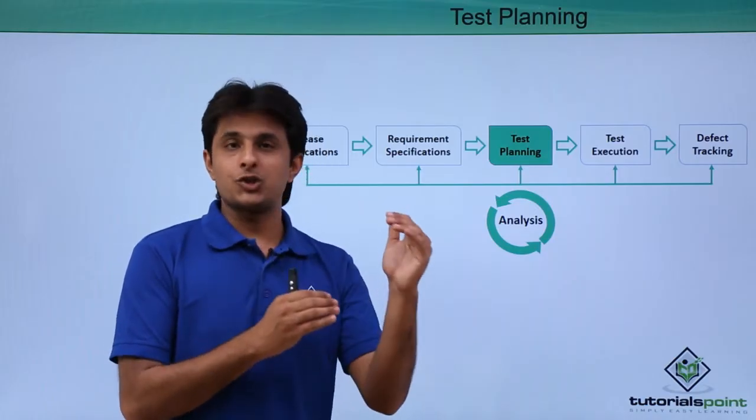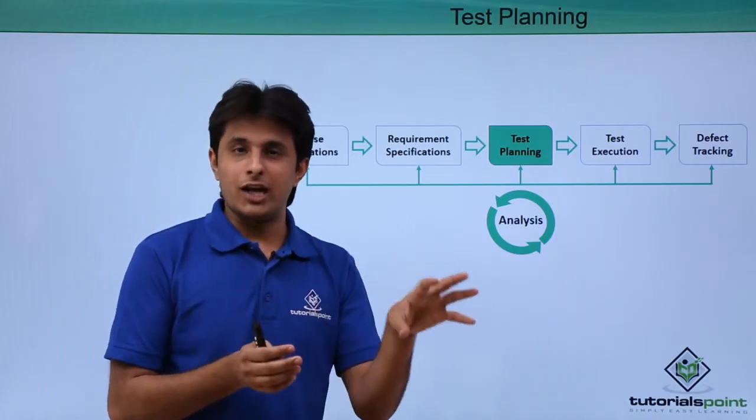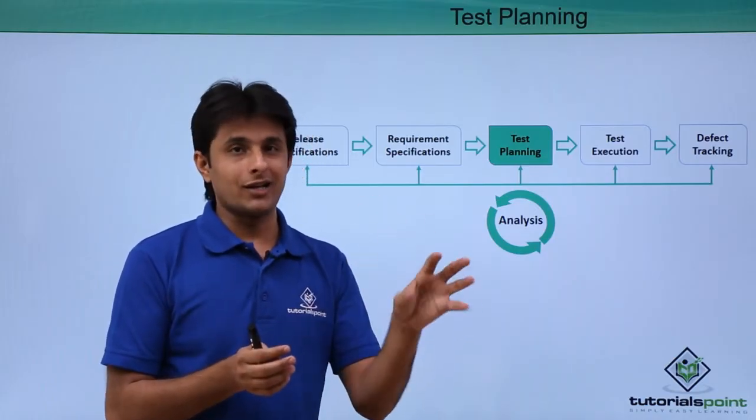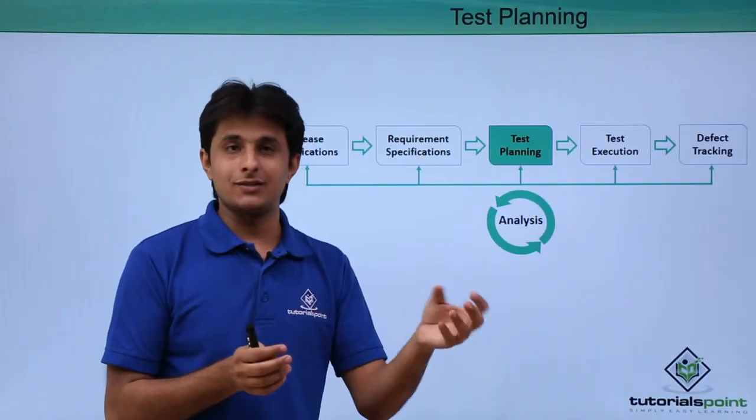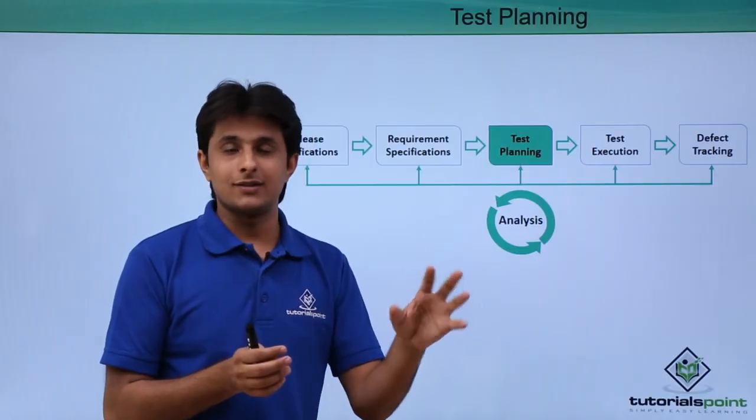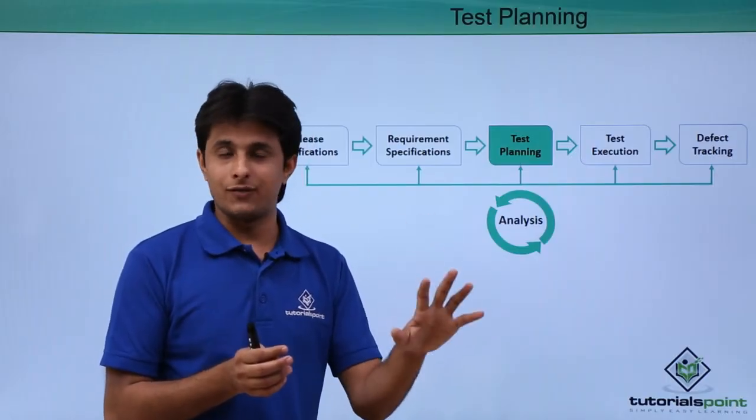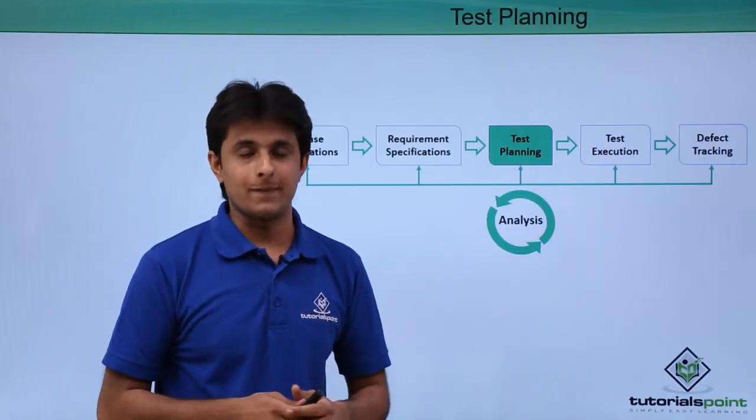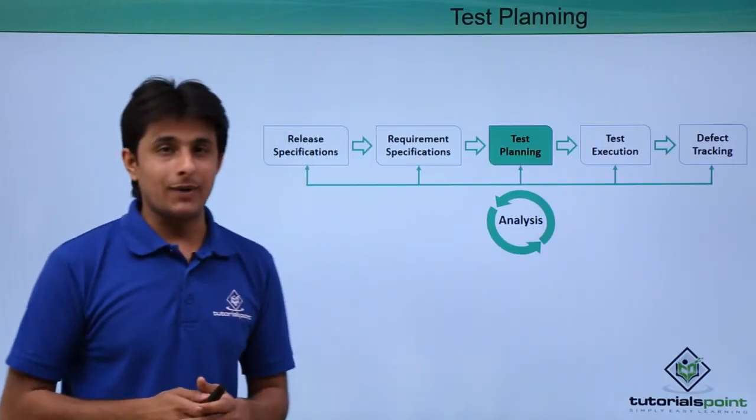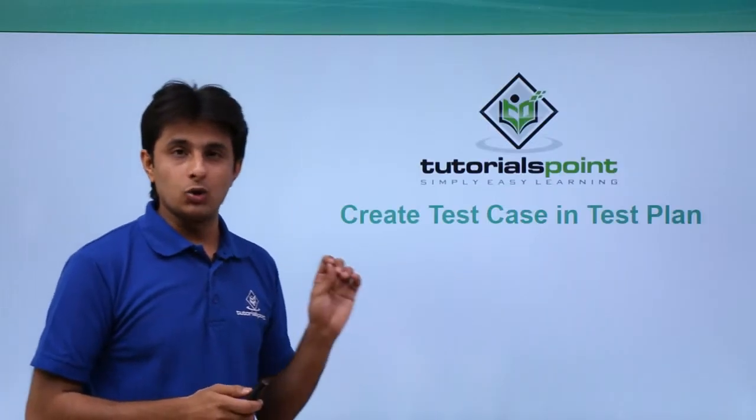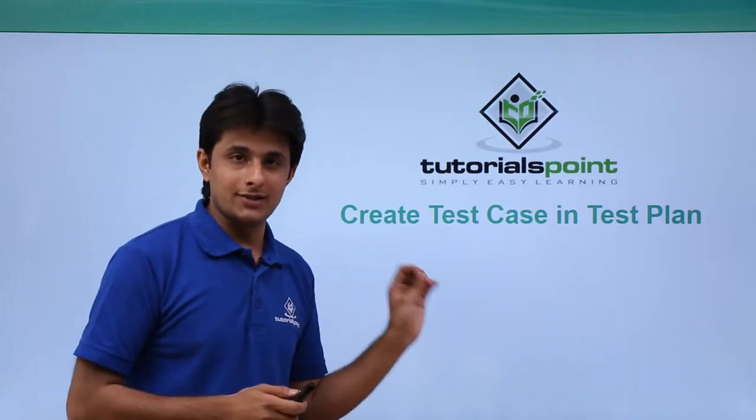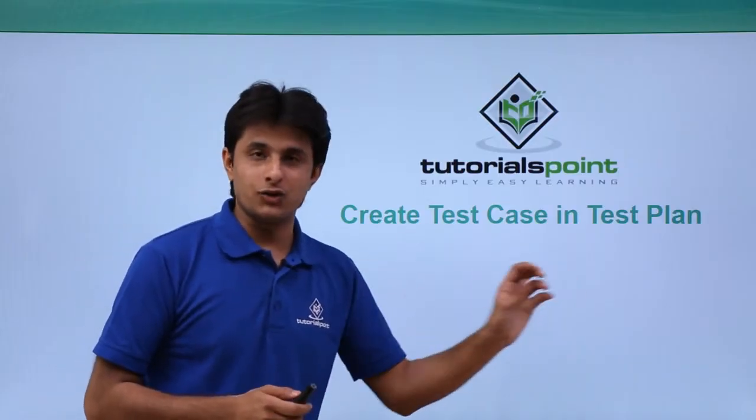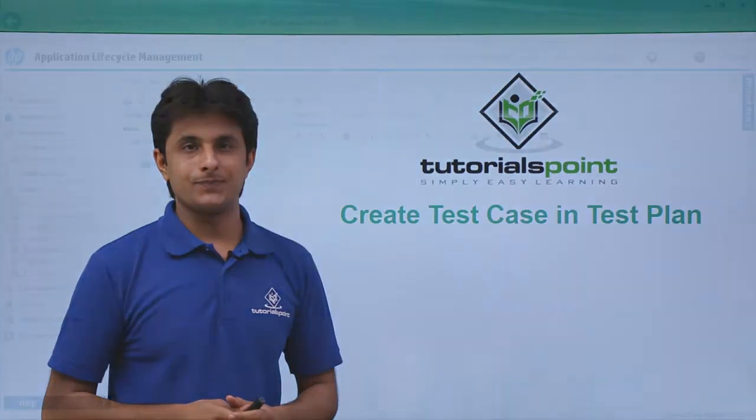Test plan is a module inside which I'll be creating different types of test cases, test sets, and also creating different types of test runs. Let us see practically how we create a test case into our test plan module.